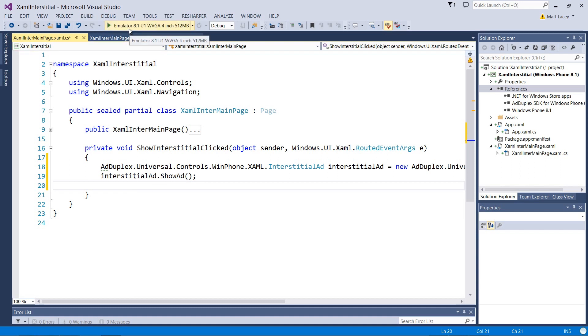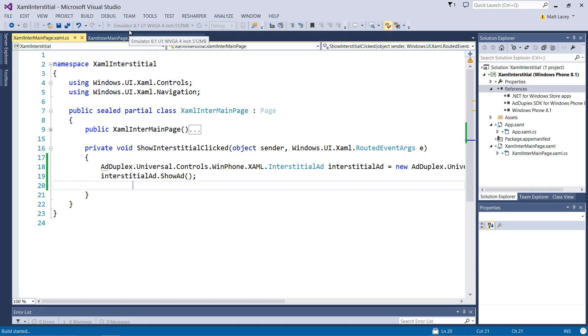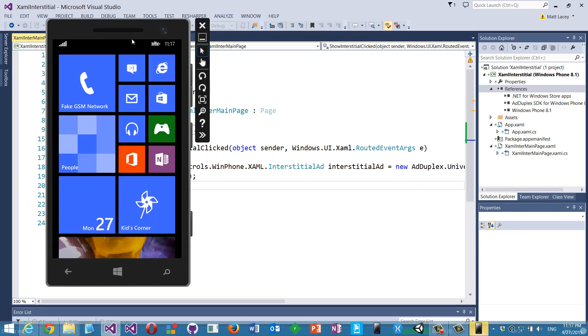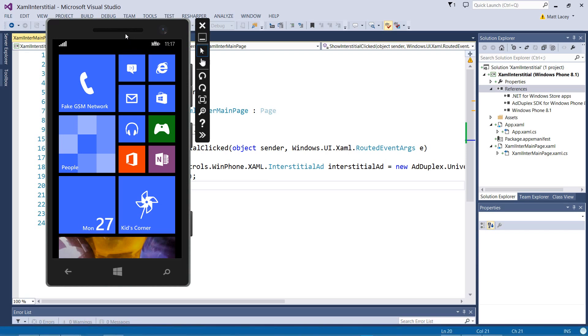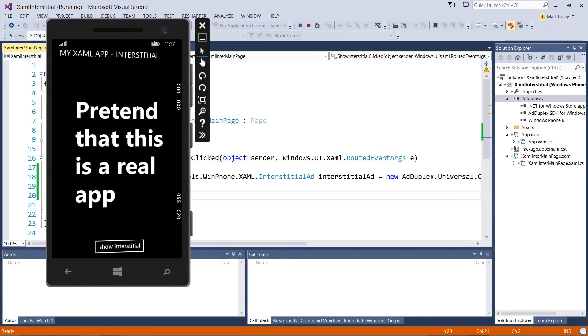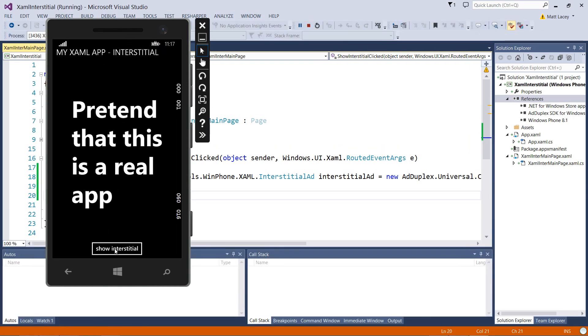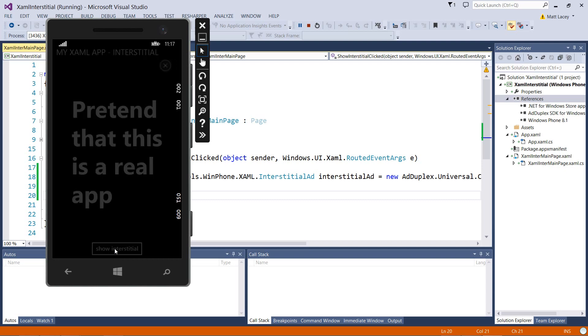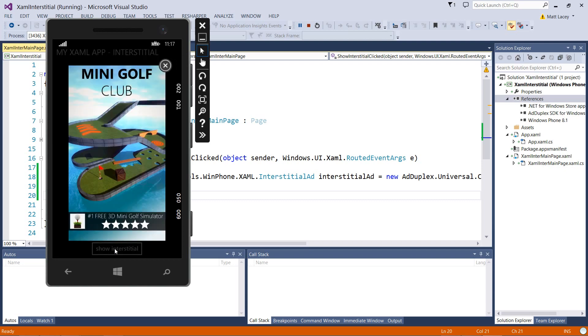With that, we can now run the app. We're in the emulator. Now, if we click on the button, we'll see an ad displayed. It's that simple.